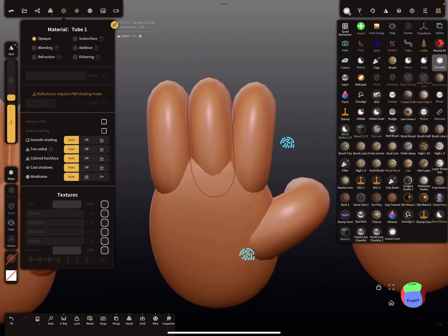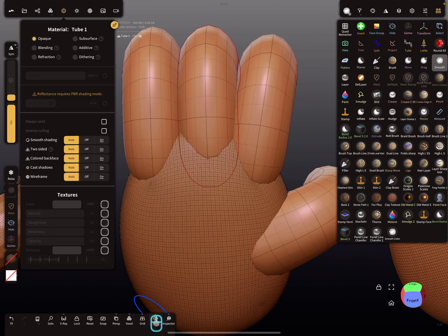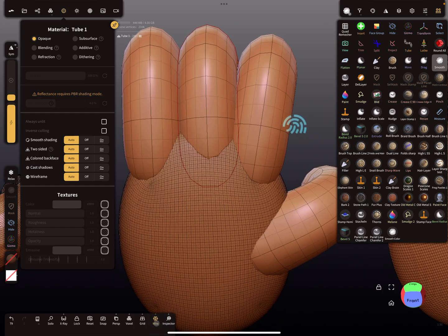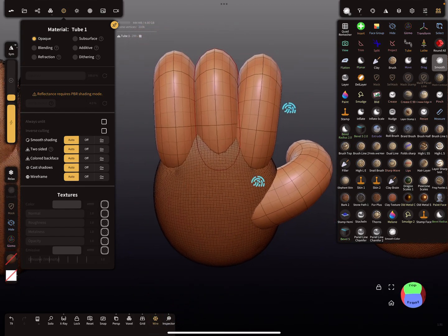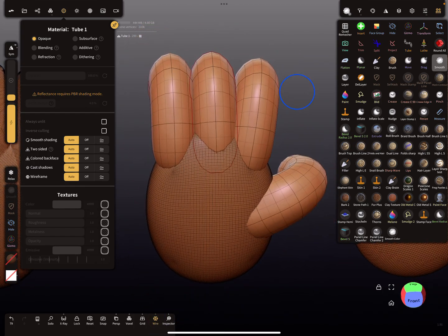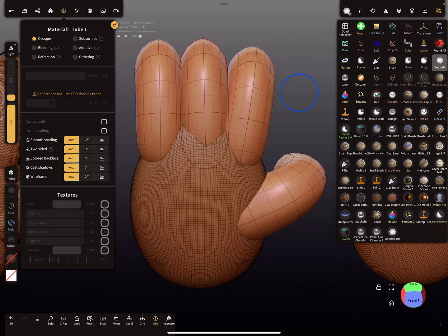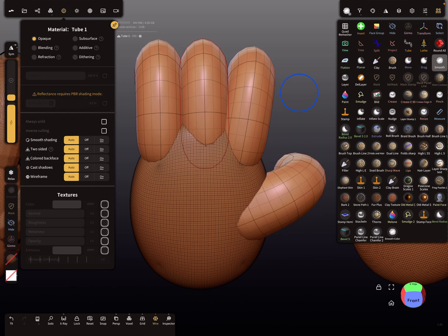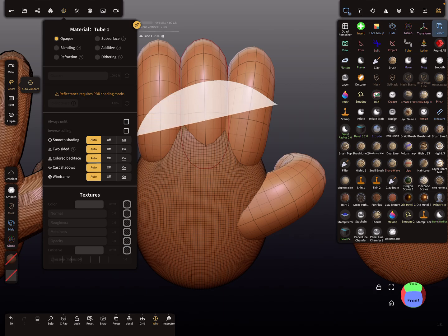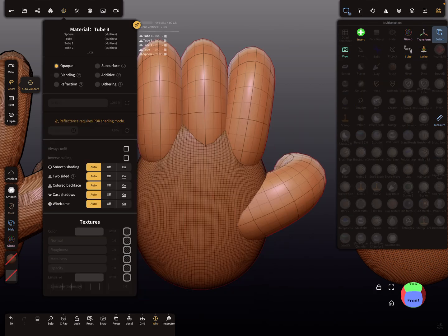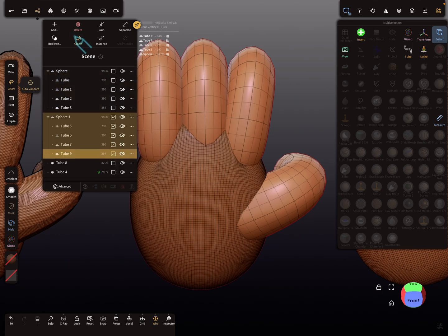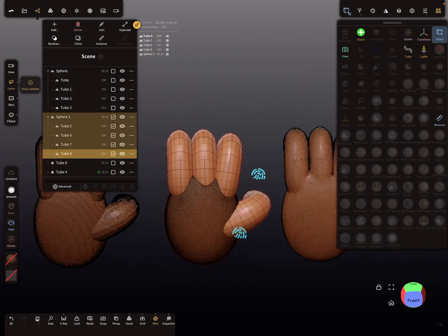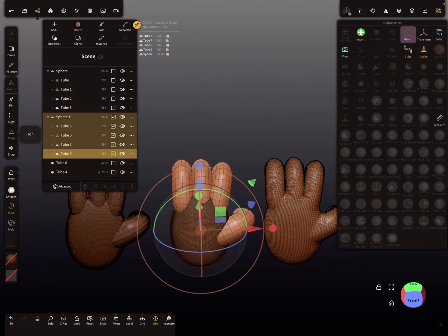So activate the wireframe so you see here the fingers are like this. And you want to voxel remesh this. So I select all the parts here and I create a clone of this.